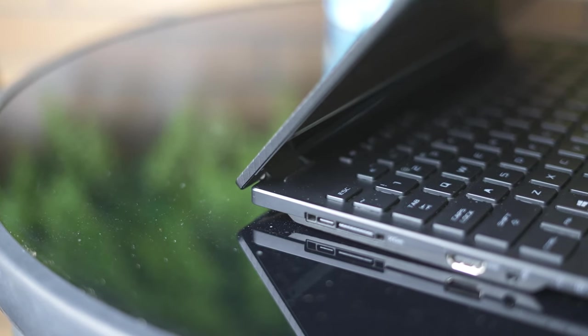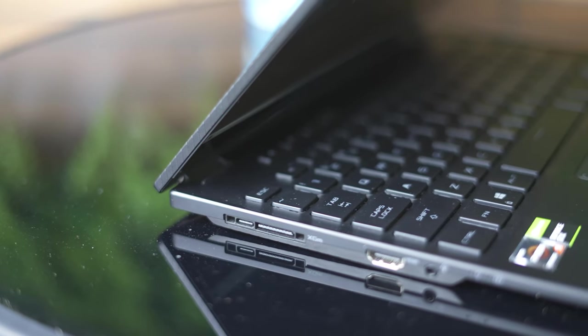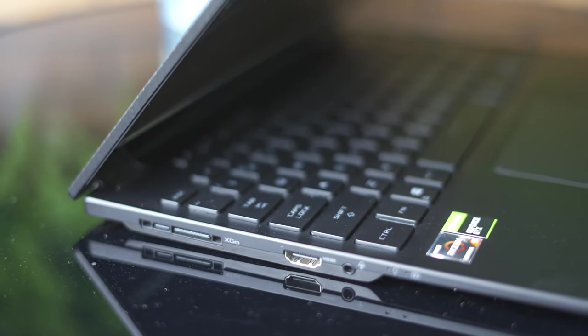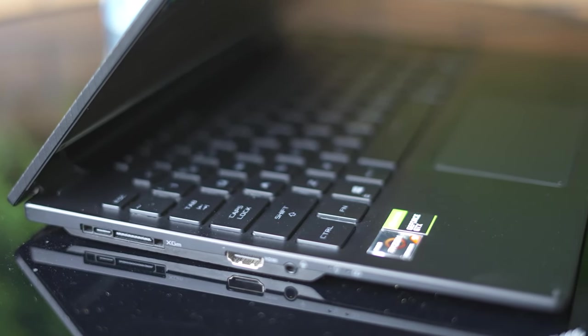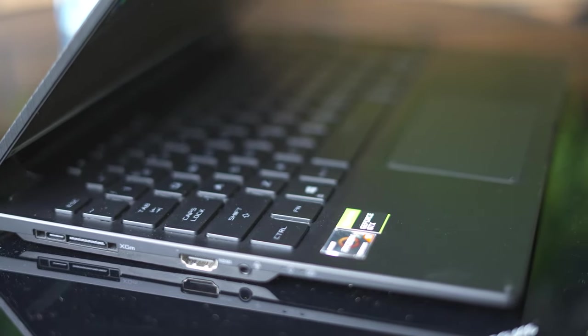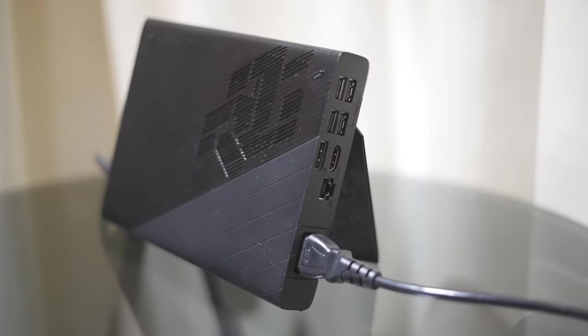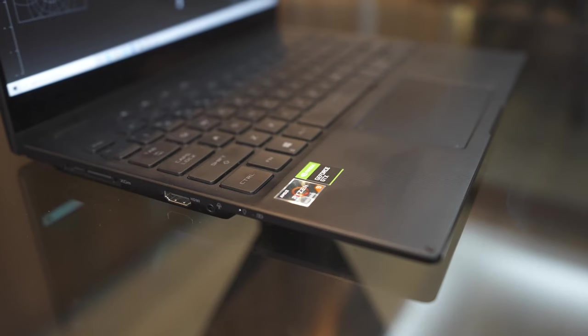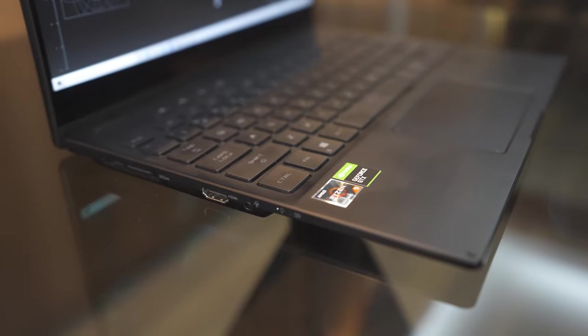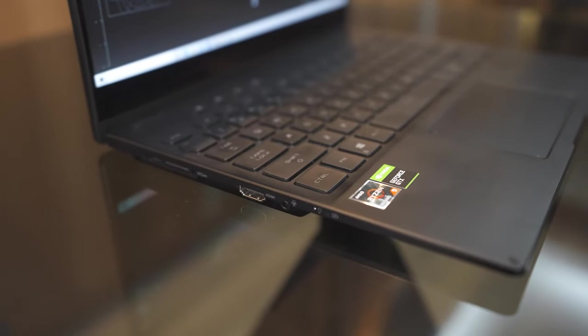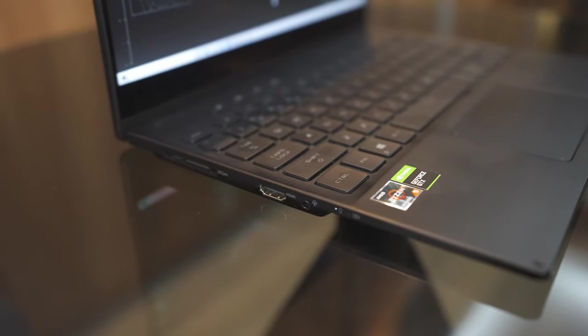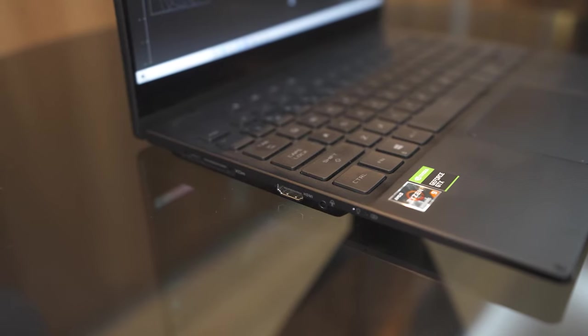On the left side of the laptop, you're provided with an HDMI port, a headphone jack, and a proprietary XG Mobile port that ASUS created to enable you to connect to an external graphics card also made by ASUS which is the XG Mobile. But if you look closely to this port, you will notice that a part of it is a USB Type-C port and you can use it to charge your laptop via power delivery.